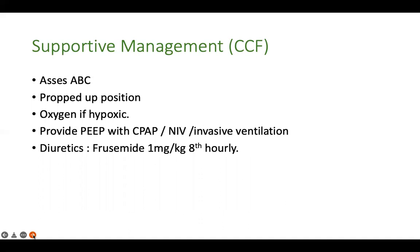Management has two parts. For a child presenting with CCF, supportive management involves assessing airway, breathing, and circulation, keeping the baby in a proper position, and providing oxygen only if the patient is hypoxic — avoid oxygen if not hypoxic, as it causes pulmonary vasodilatation and increases the left-to-right shunt. Provide adequate PEEP to decrease CCF and pulmonary congestion, delivered non-invasively via bubble CPAP or non-invasive ventilator, or invasively if the patient is too sick.